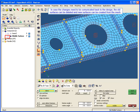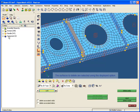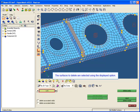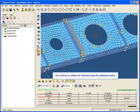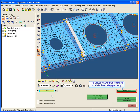In case the changes need to be communicated back to the design, the old surfaces can be deleted and new surfaces can be created from the mesh. The surfaces to delete are selected using the Displayed option, and the Delete Entity button is clicked to delete the existing geometry.